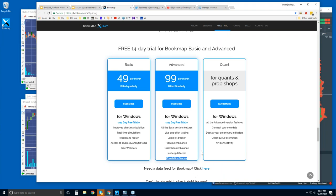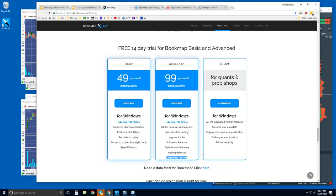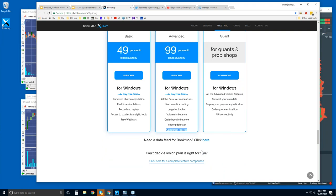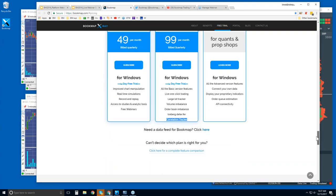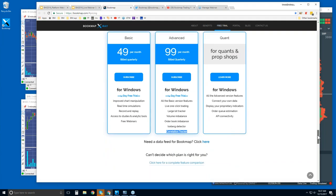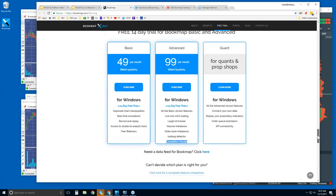If you need a data feed, let's say you're new here to features, well, you can click here, and there are four free trials, different data providers that offer free trials. Also, you can get 14 days of data as well as 14 days of BookMap for free. If you can't decide, there's a list here between these three different versions of BookMap, and look at the differences and choose the one that's correct for you.